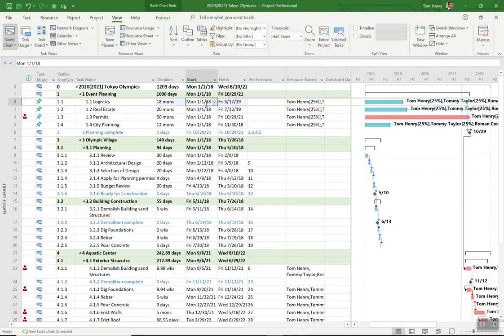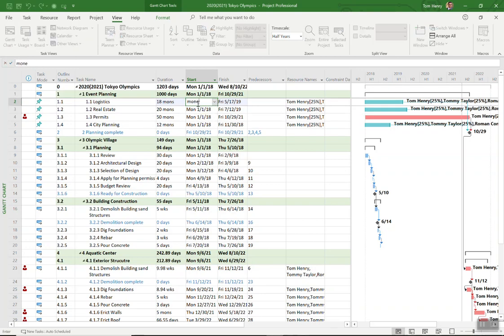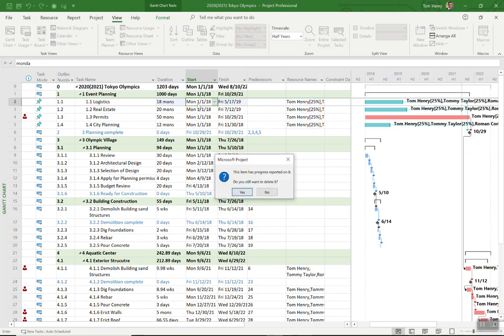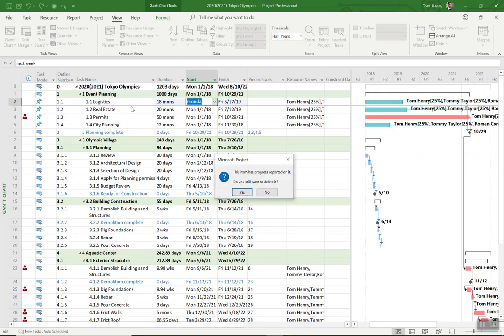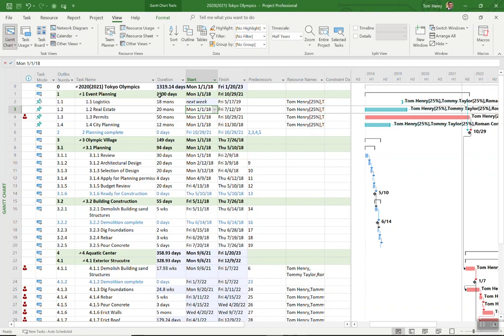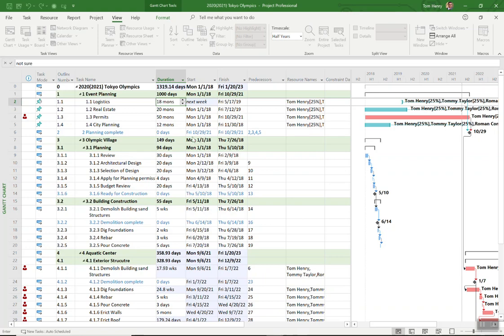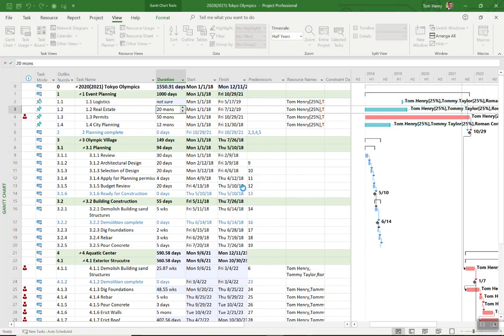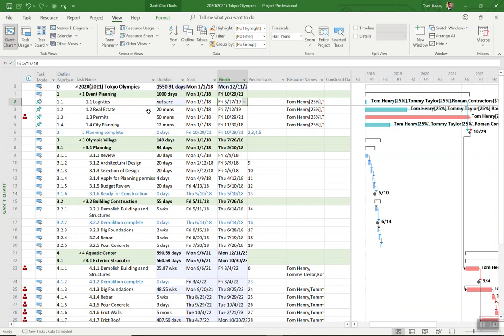You can actually type into here any date you want. I can put in here instead of an actual date that makes sense, I can say Monday. It was fighting me a little bit there because the actual progress had been reported against that task. So I can just put next week for a duration I can say not sure. It really allows me to do whatever I want.